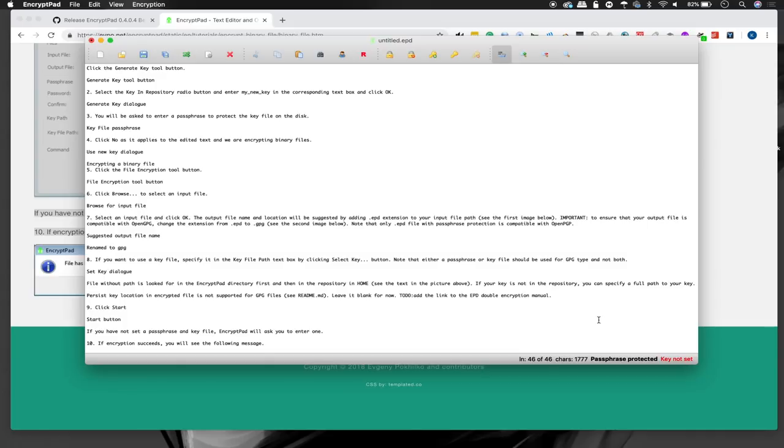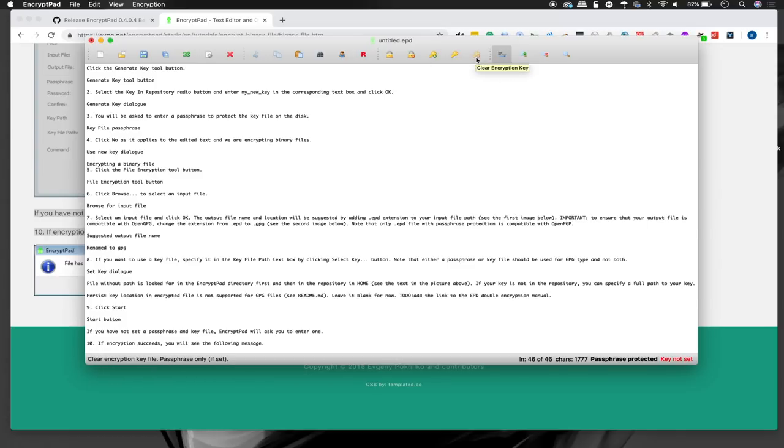So you can see a couple icons here that indicate we can both set the encryption key file, we can generate a key, or we can clear the encryption key. So in this case, since we don't already have one, we'll need to go ahead and generate that key.